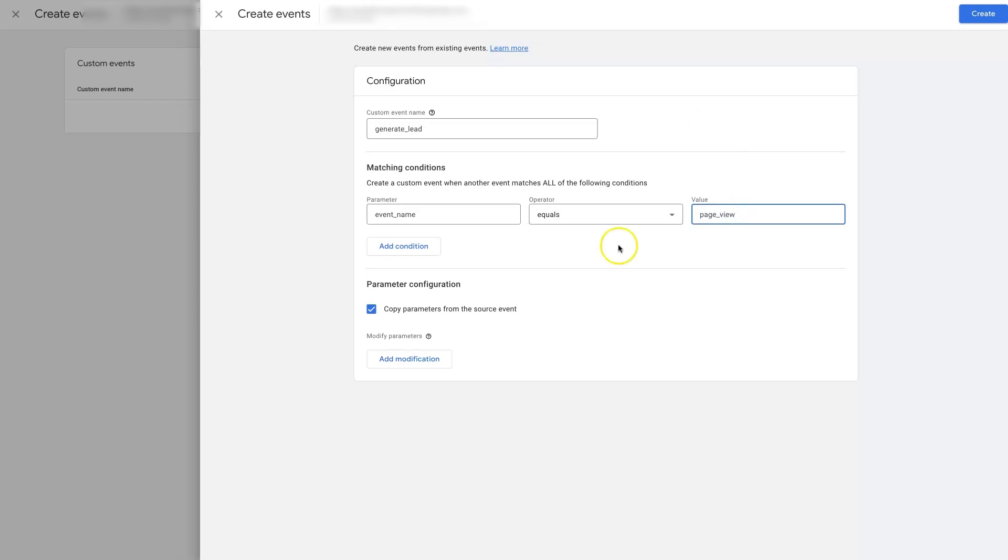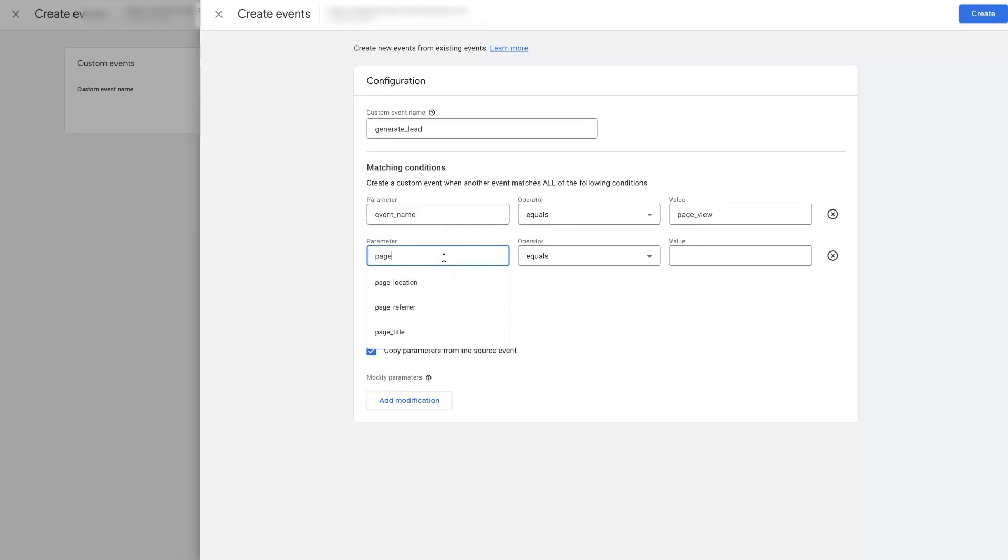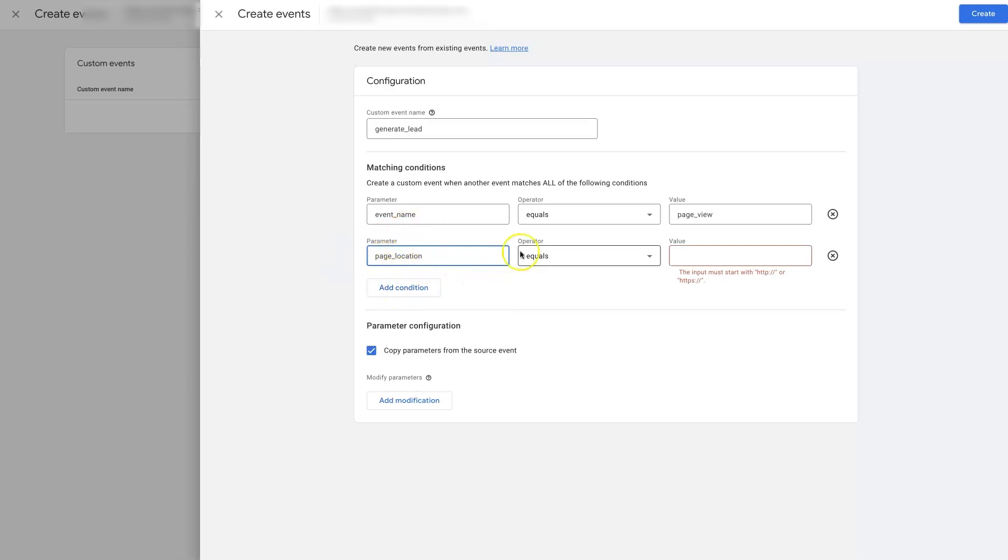So essentially that means when somebody goes to this page location, we're going to add a parameter. I just added a condition here. When this page equals, and then we'll give it a...